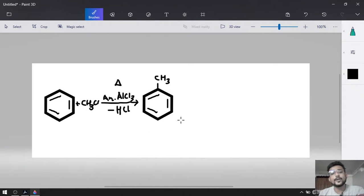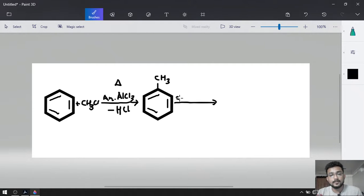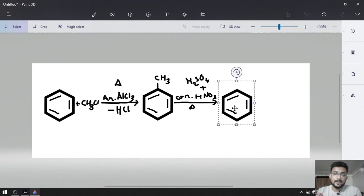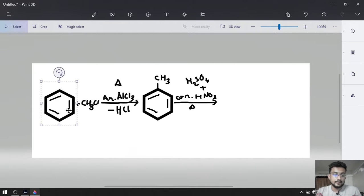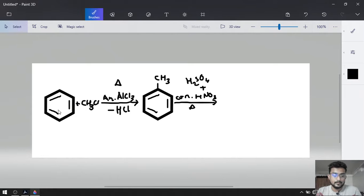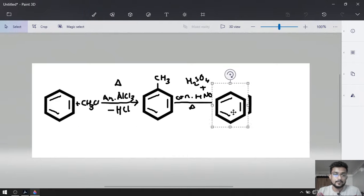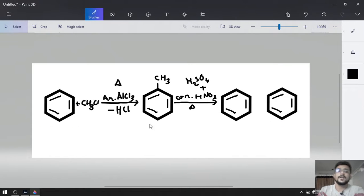In the second step, we are going to complete the nitration. That is why concentrated HNO3 and concentrated H2SO4 will be required, and we have to heat it — delta. The product will be ortho and para — two products are there.